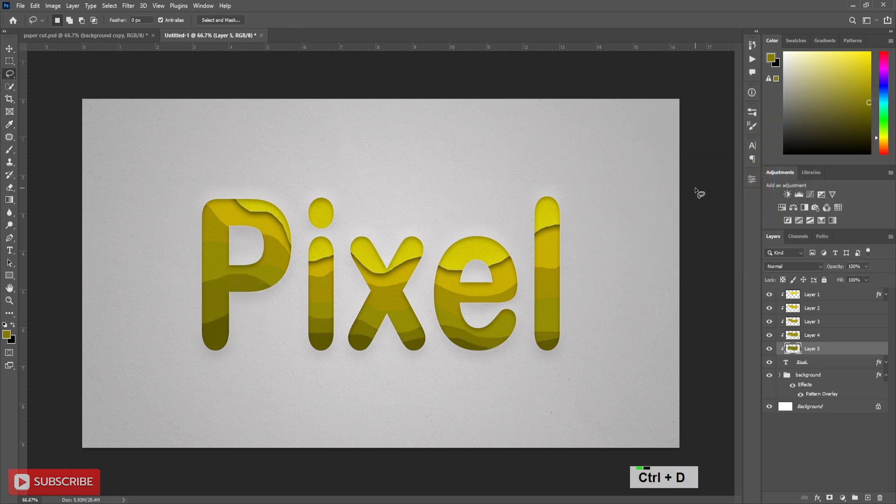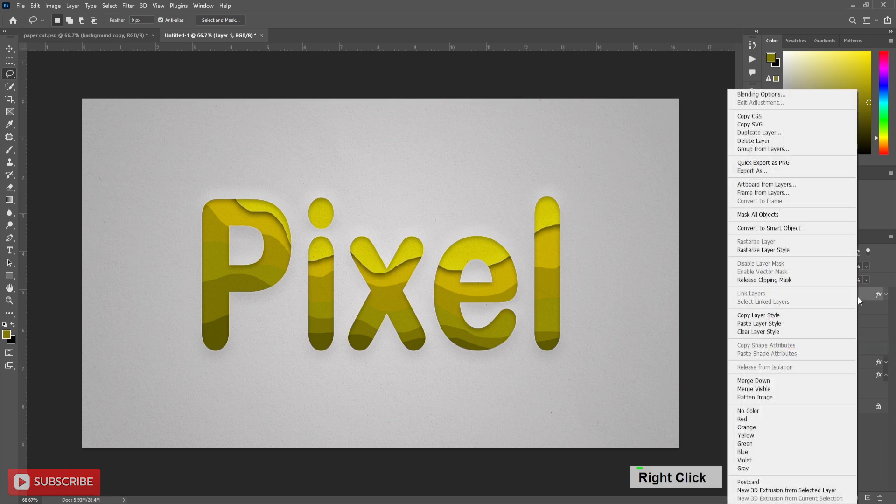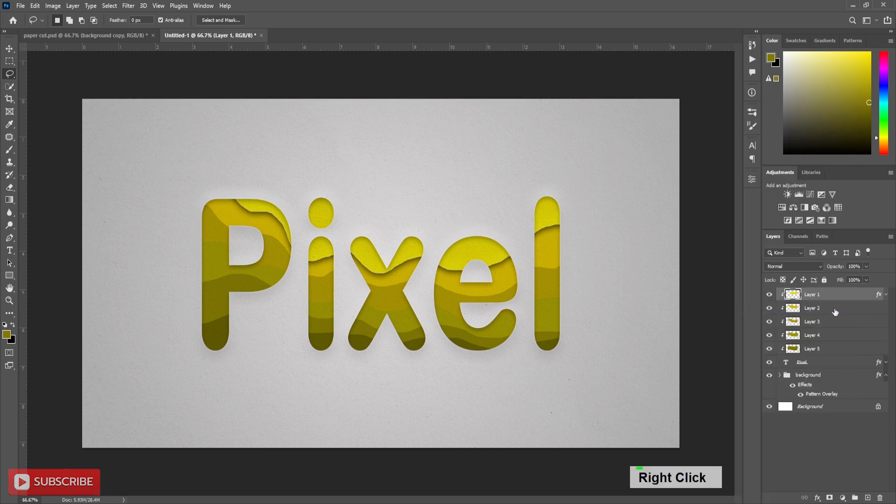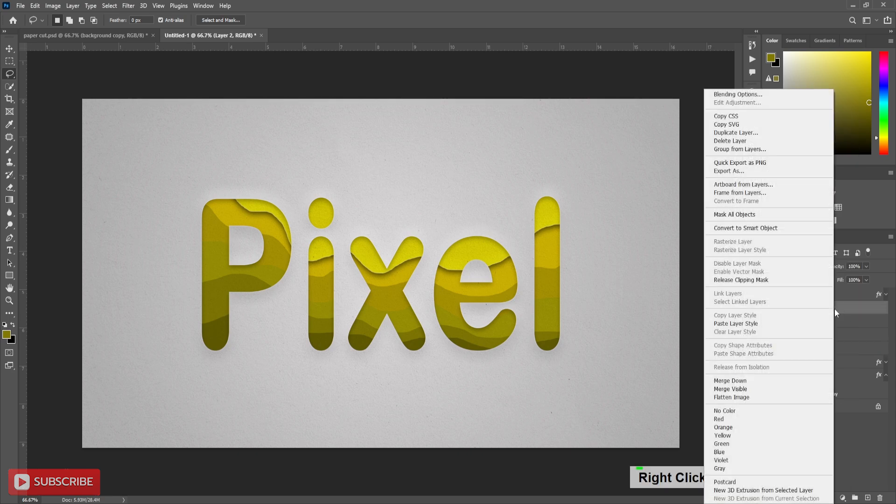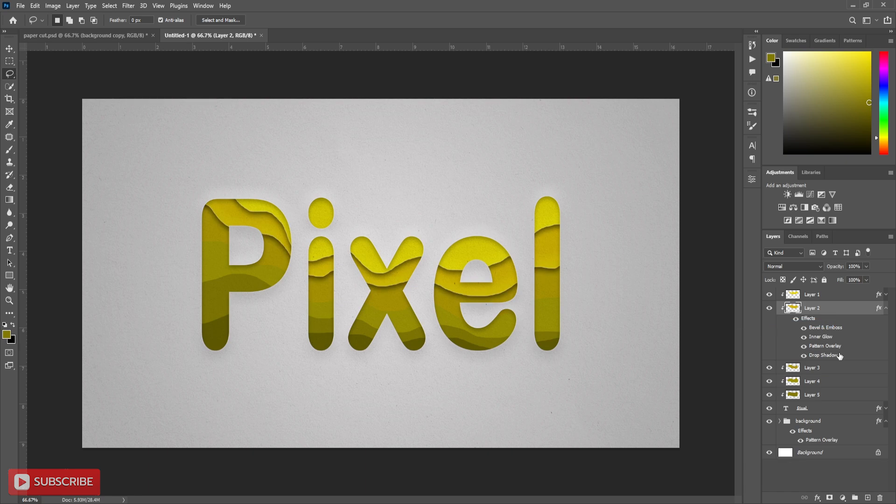Now all shapes have been created. It's time to add layer style. Now copy layer style from first shape and paste it in remaining layers.